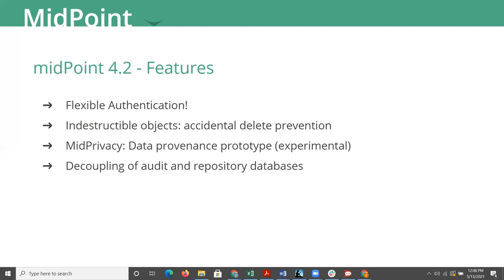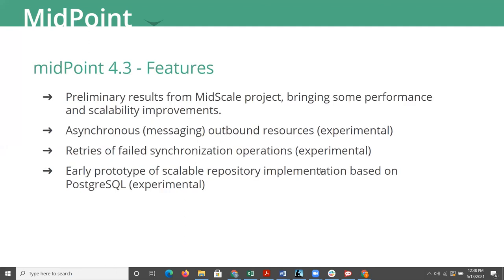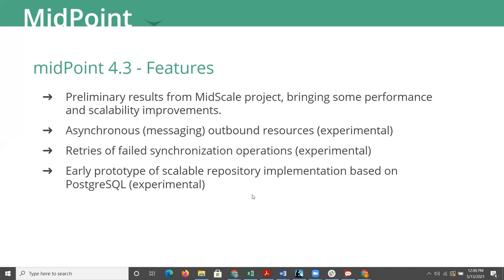Next slide. All right, so Midpoint 4.3 is the latest greatest just released, and this brings the initiative or efforts from MidScale. MidScale is trying to accelerate Midpoint's flexibility to deal with thousands, millions really of identities. Evolveum's stated goal is about 10 million identities or more. Right now, they feel that they can meet 1 to 10 million previously. Before 4.3, it's still experimental a little bit, but they're getting these features into 4.3 and 4.4.